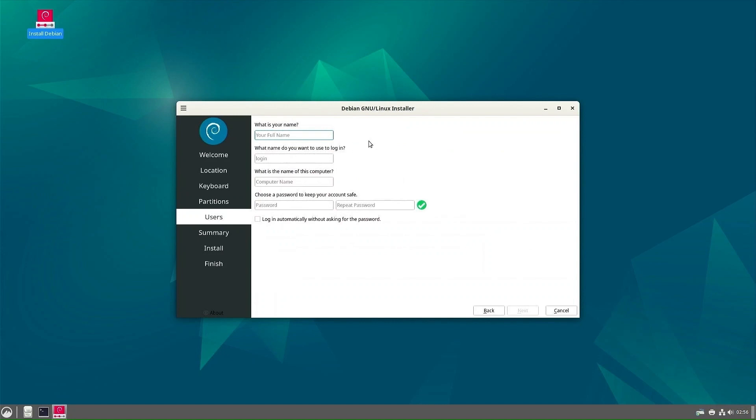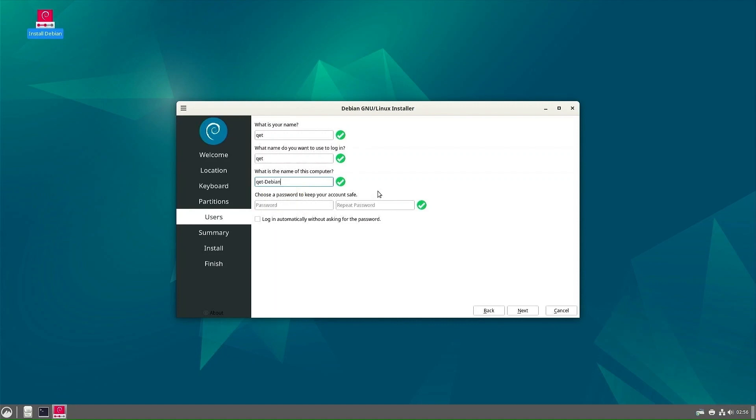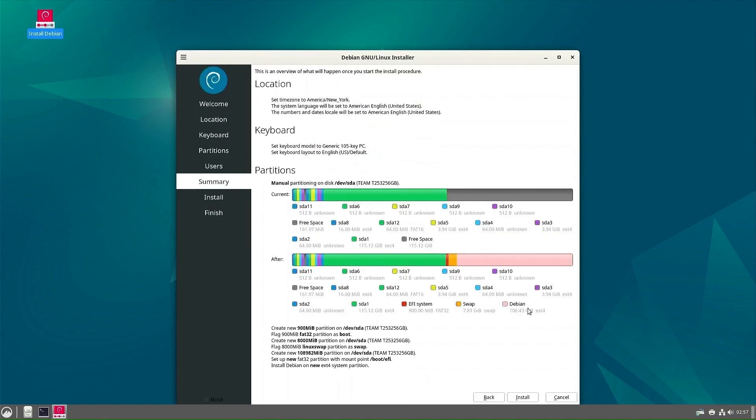Now enter your name, then the name you want for your account, and the computer name. Here we enter the password that we will use to log into our account. Now you can see the changes that will be made to your disk. Confirm and continue with the installation.